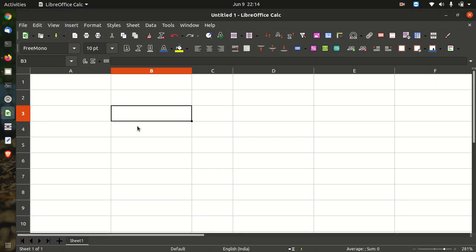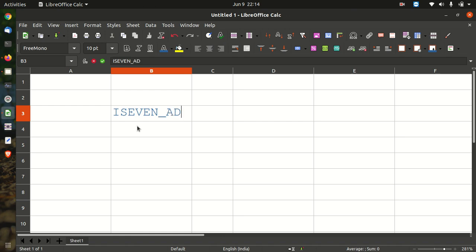The syntax of the ISEVEN_ADD function is ISEVEN_ADD(number).